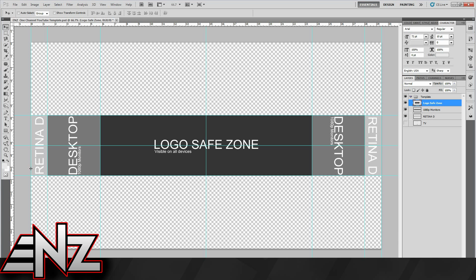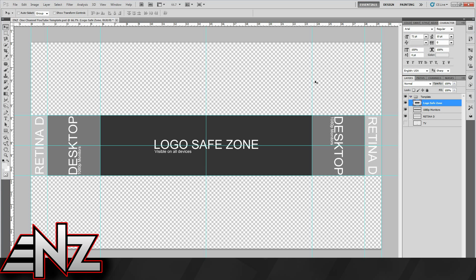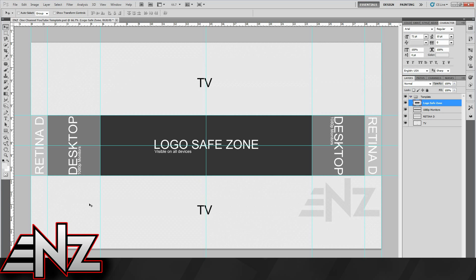Then this is the retina display. That's only visible on monitors which are either dual monitors or retina display monitors by Apple, or I can't remember the resolution, but there's a bigger monitor which is 2560 by 1440 or something like that. Then this is on the TV, so that'll be the banner on TV, that whole area.